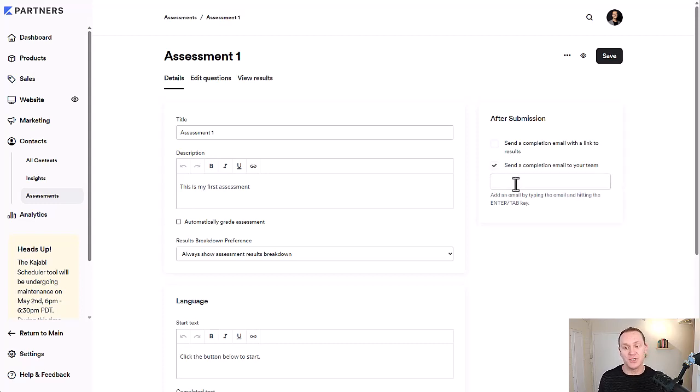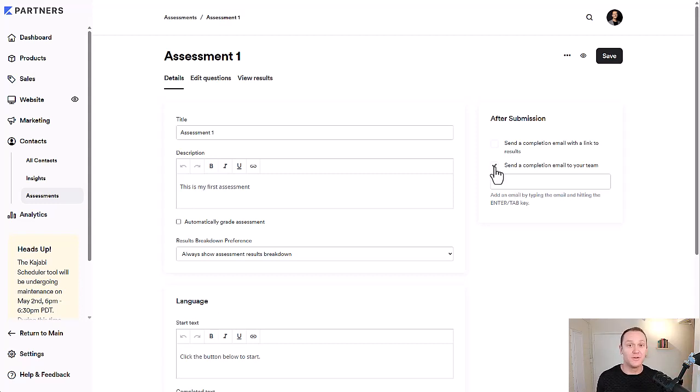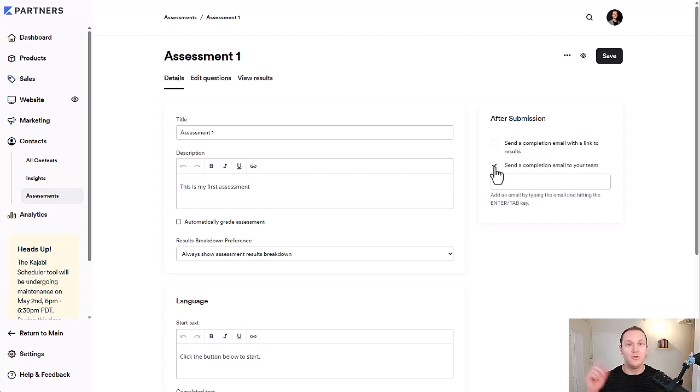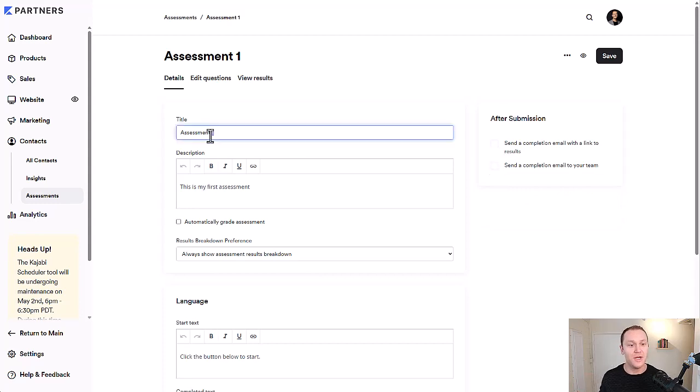And you can send a completion email to your team as soon as somebody fills it out. So you would just put in your email or your assistant's email or whatever it is inside of your business. That way, every time someone fills out the quiz or the assessment, you get notified for it or someone on your team. So those are optional. It's entirely up to you.